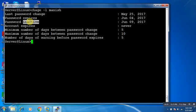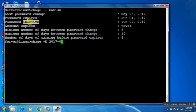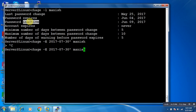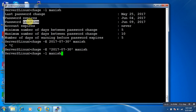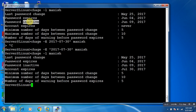We can also set this account expiration. To set the account expiration, use capital E. Suppose I am setting it for three months — for example, 2017-07-30 for user Manish. Now I have set the account expiration. The account will expire on June 30th.